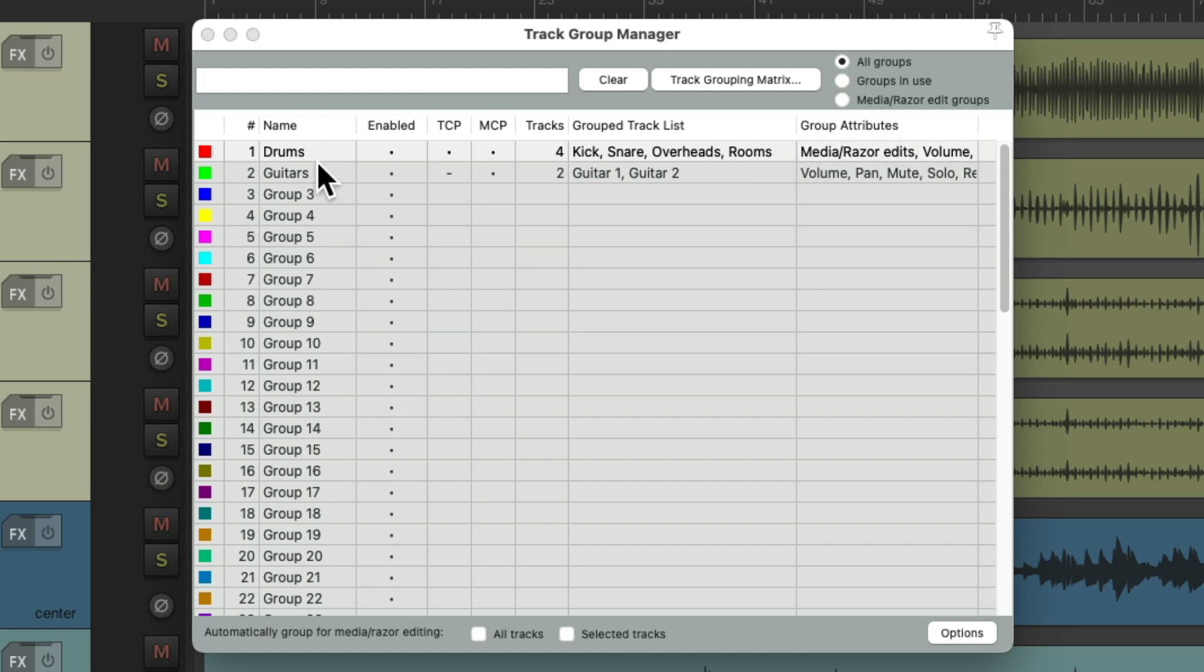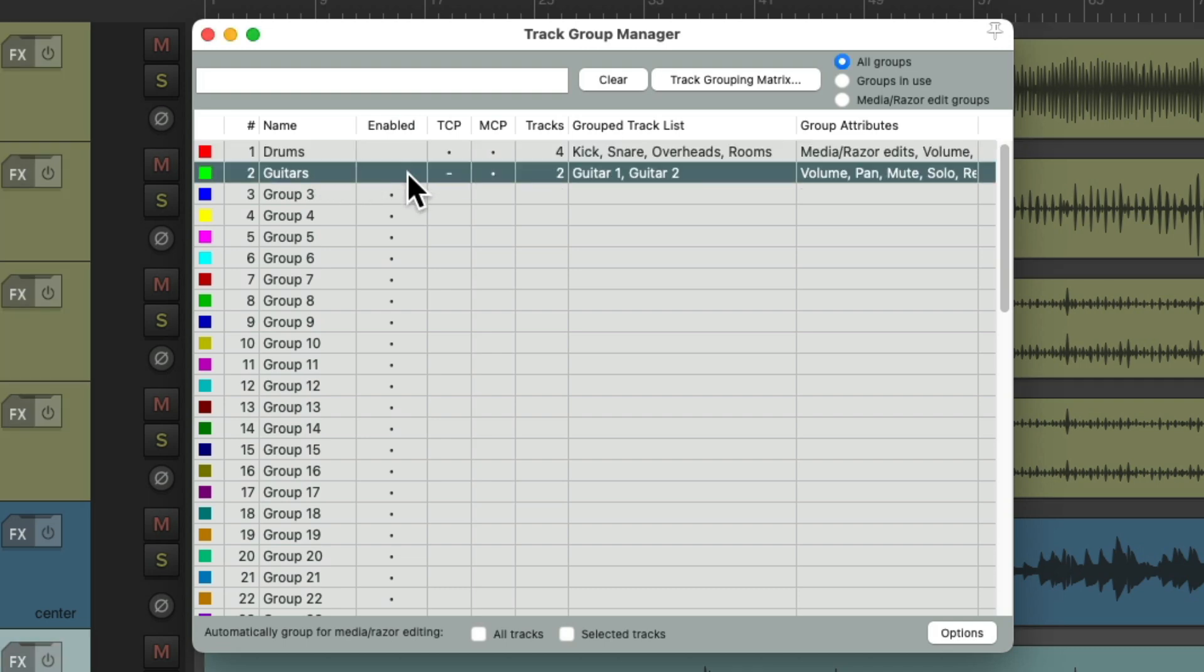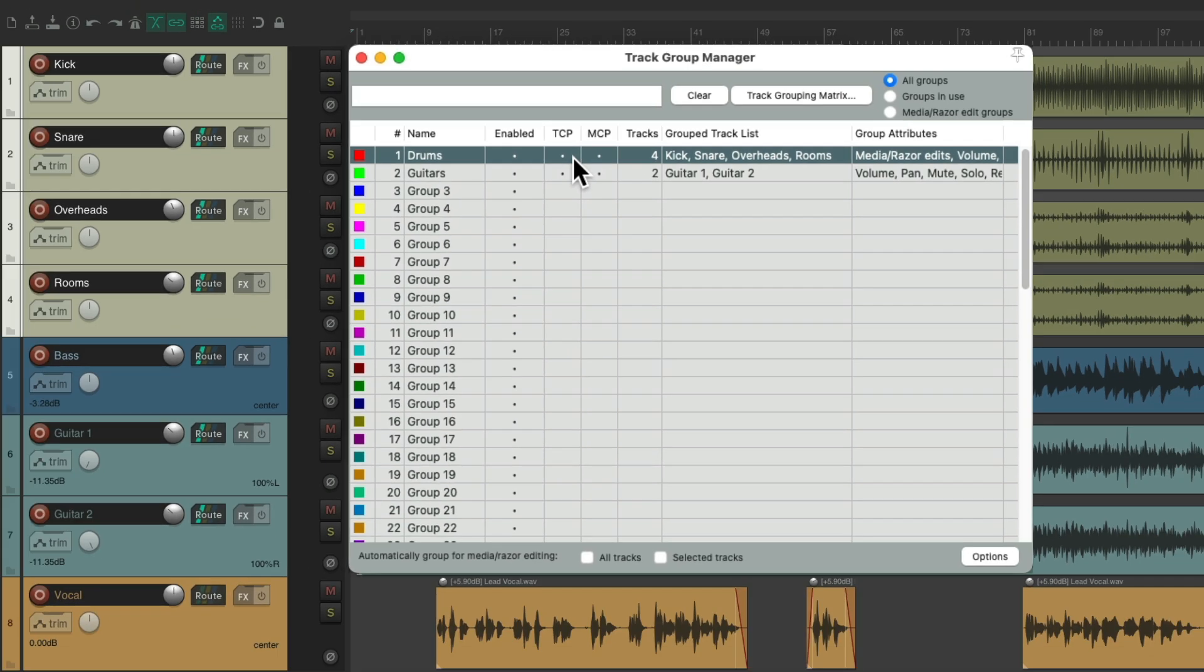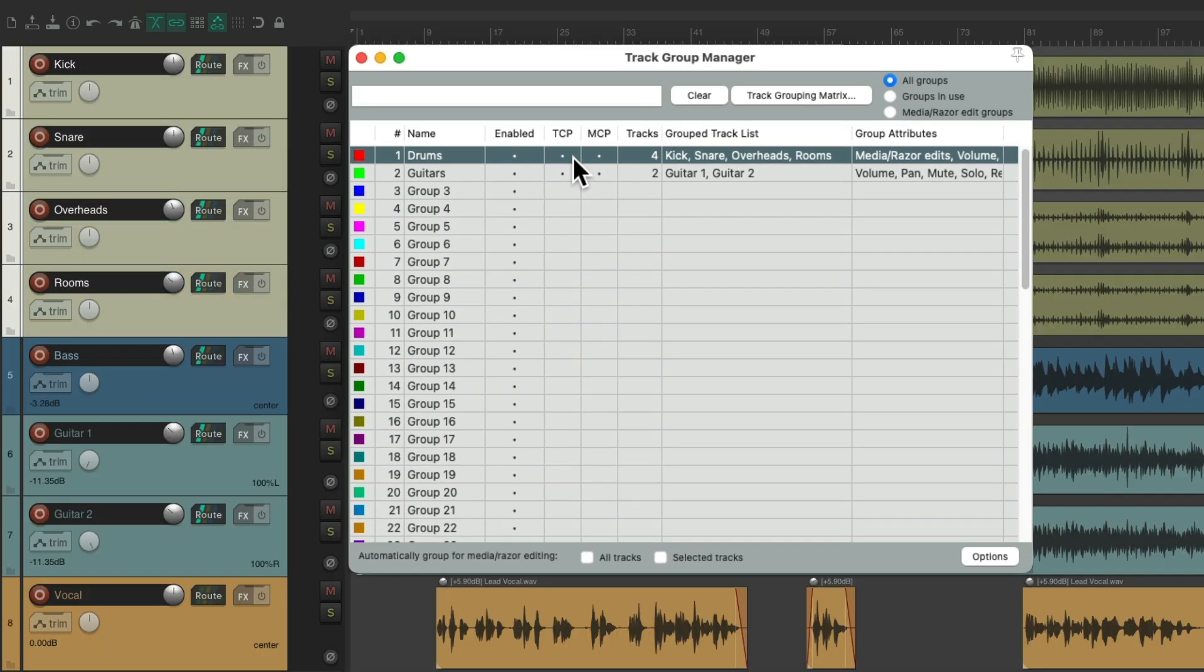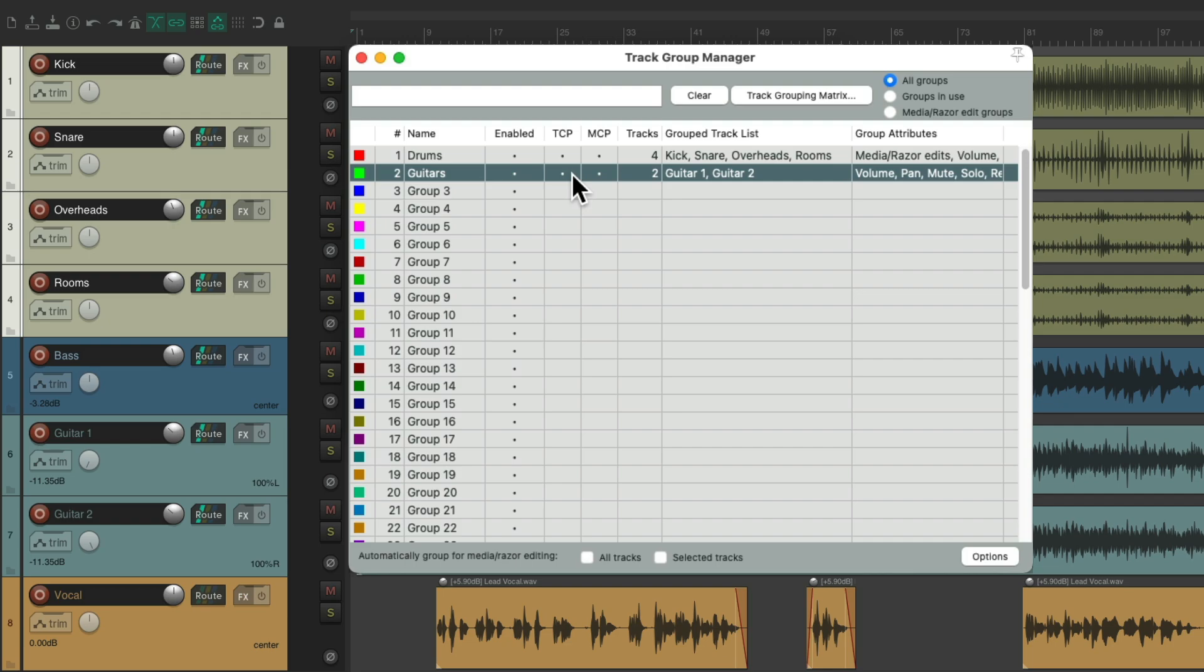We can change the name of our groups. We can enable or disable them, so they don't work as groups. Turn them back on. Or we can hide them in the track control panel as a group. Hide all the drums. Hide all the guitars. Turn them back on.